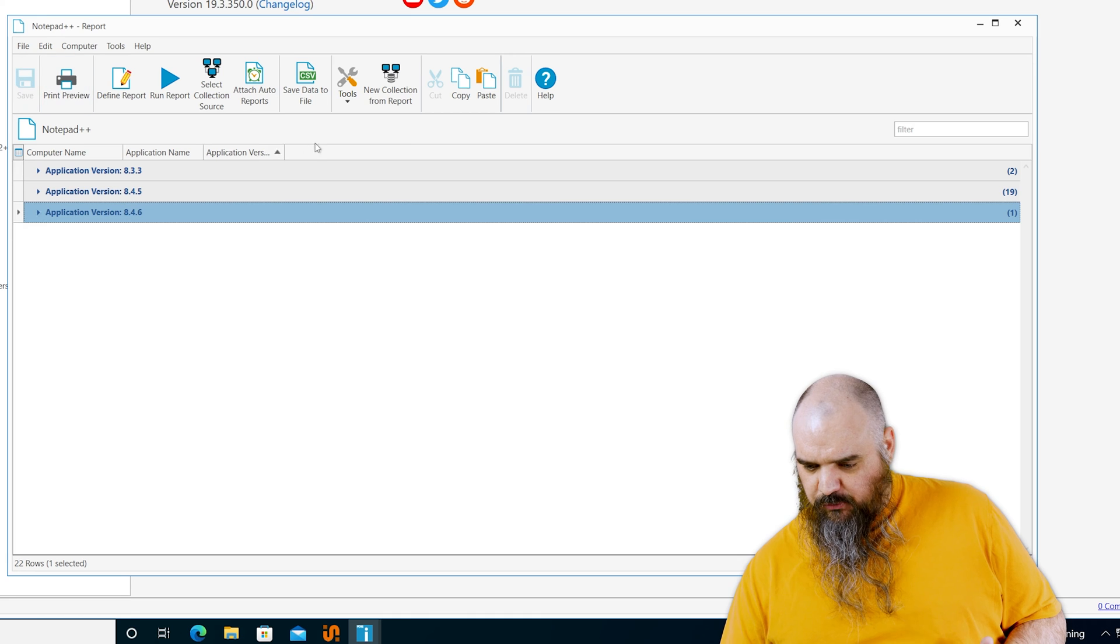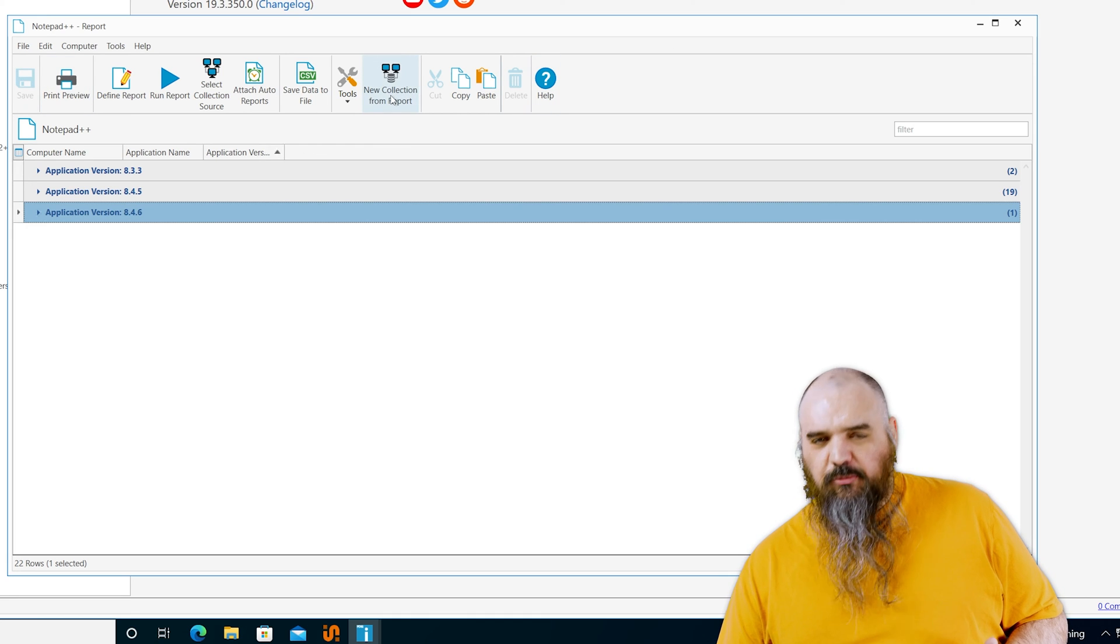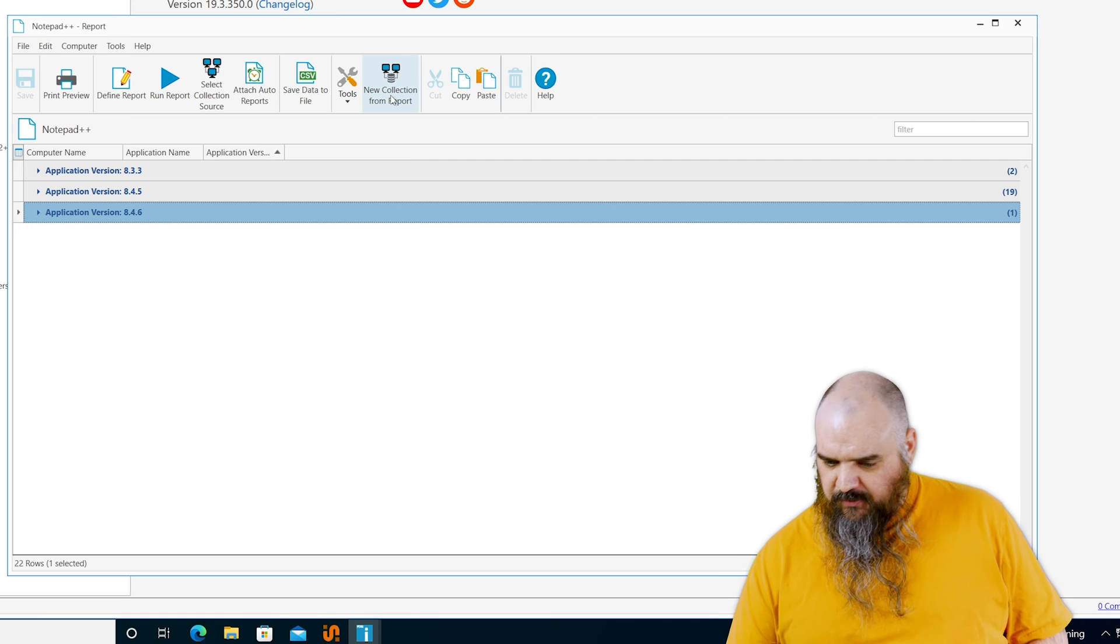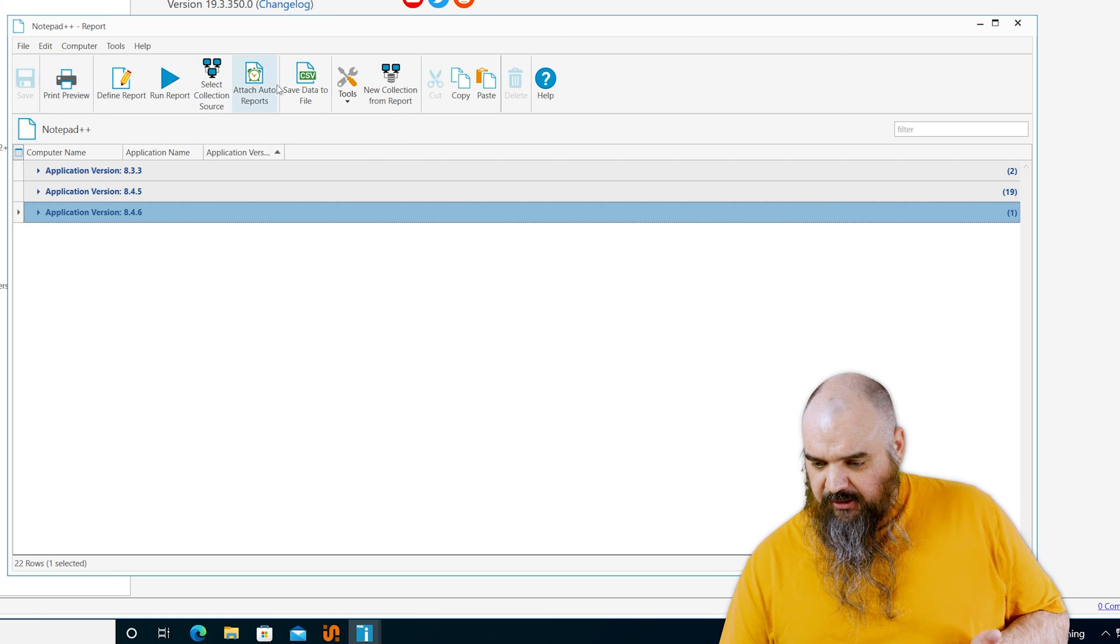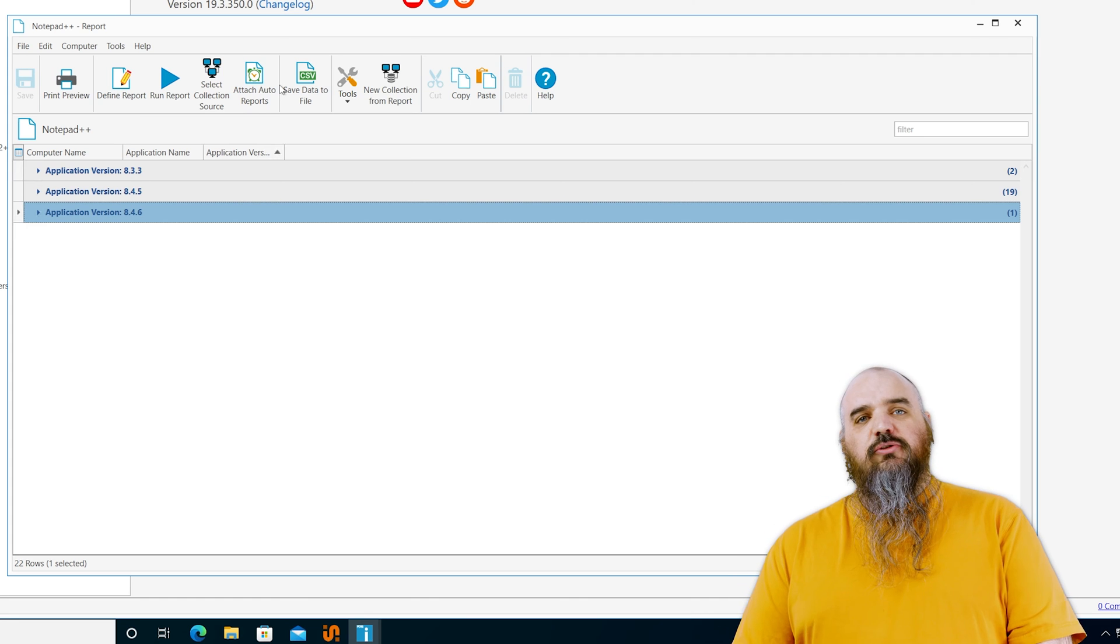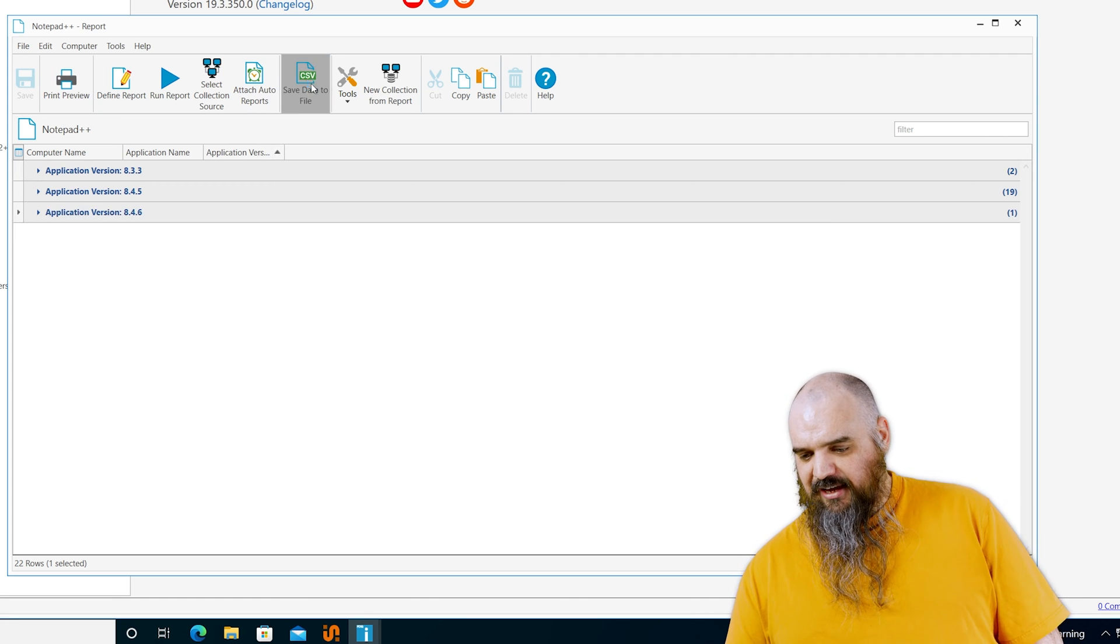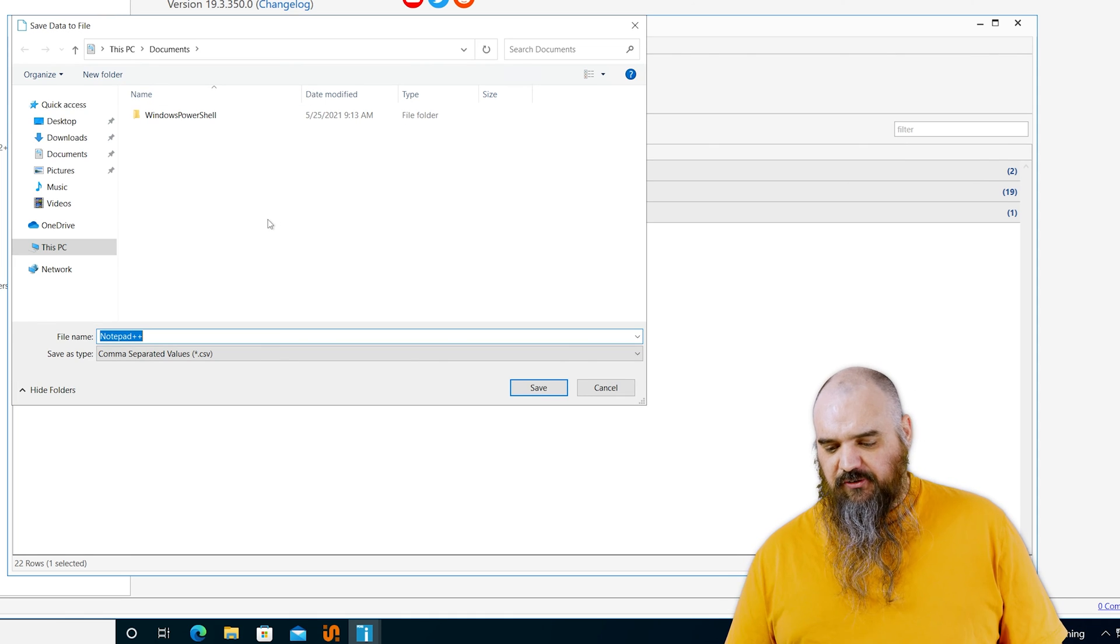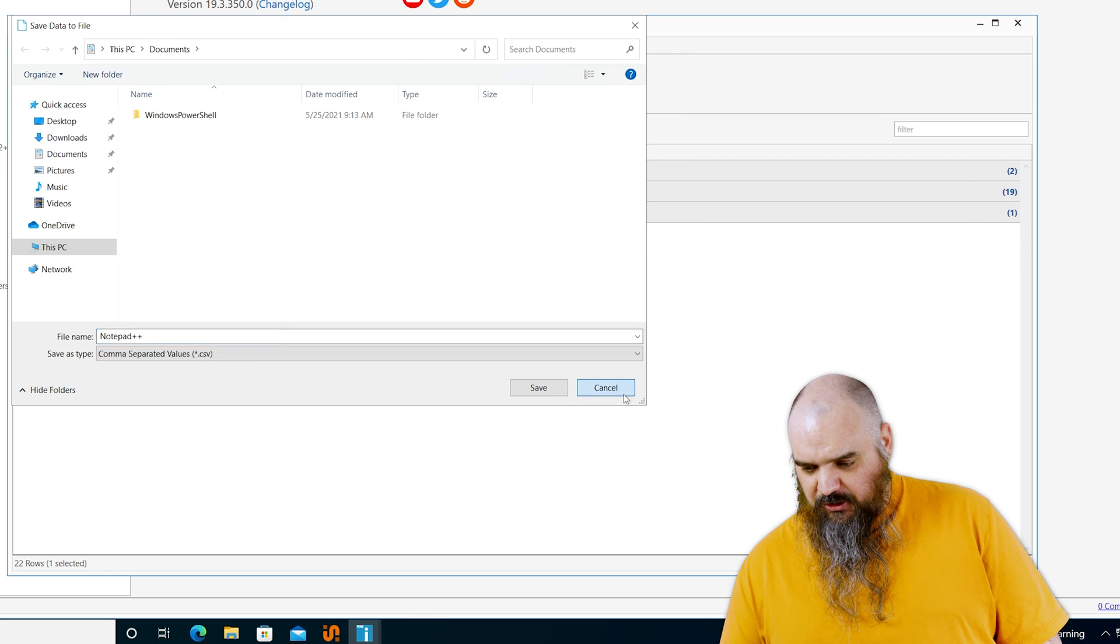First, we're going to save this report. The other option, if you don't want to attach it to an auto report, is you can just do a save as CSV data right there and you can save the file on your desktop anywhere. It's going to default to the name you chose.